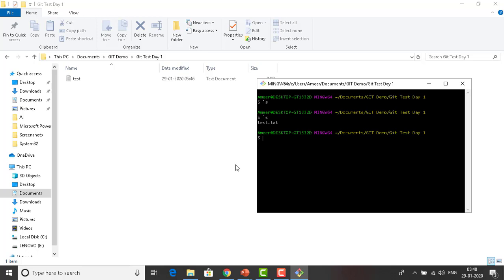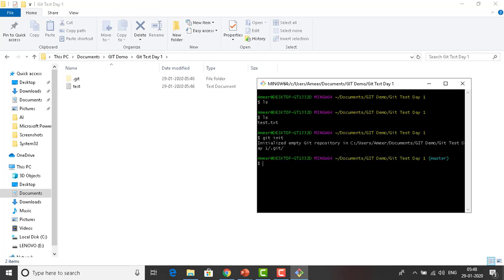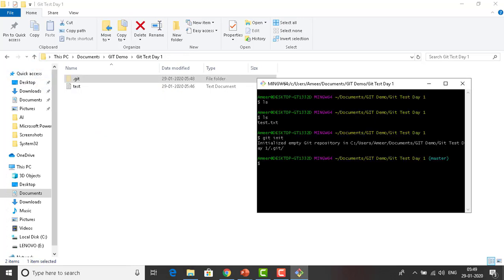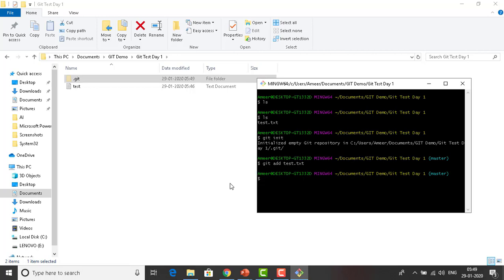Let me switch back to my folder. You can see these are the Git commands we are using. Step one: initialize Git — run 'git init'. Once you run it, you can see 'Initialized empty Git repository'. You will find a '.git' folder with files like hooks, info, objects, refs, config, description, and HEAD. Step two: add the files from your local repository. I run 'git add test.txt' to stage the file.